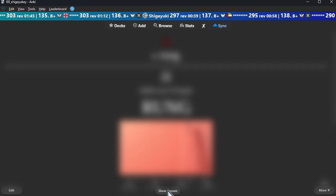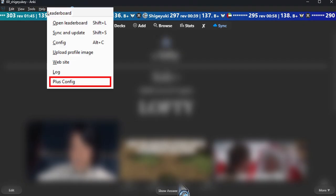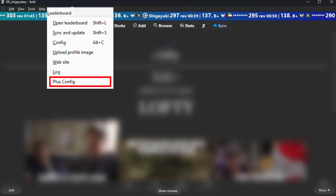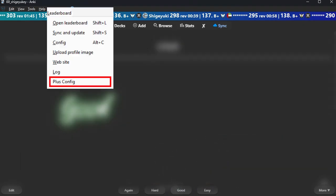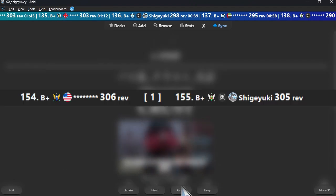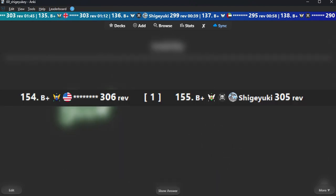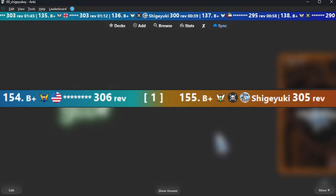Enable and display the bar. Turning it off disables the add-on and hides the bar. To show the bar again, use Plus Config in the leaderboard menu. Color: enables or disables the background color of the bar. You can also reverse the bar colors — red on the left and blue on the right.